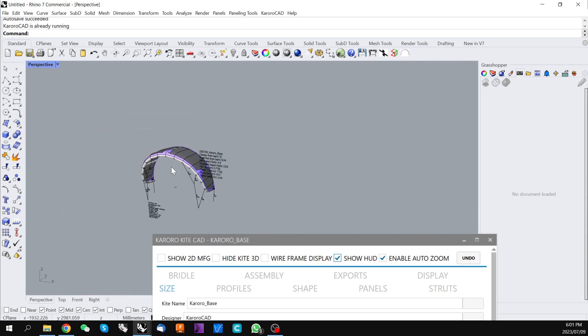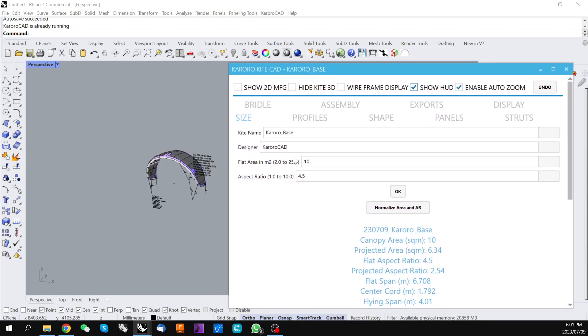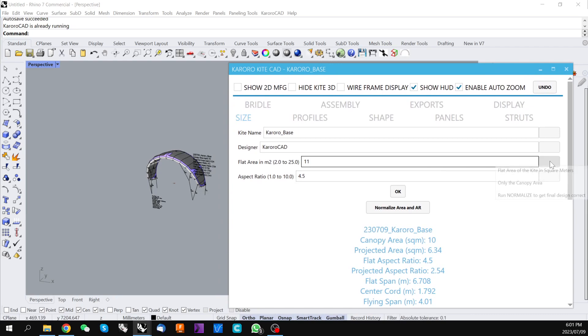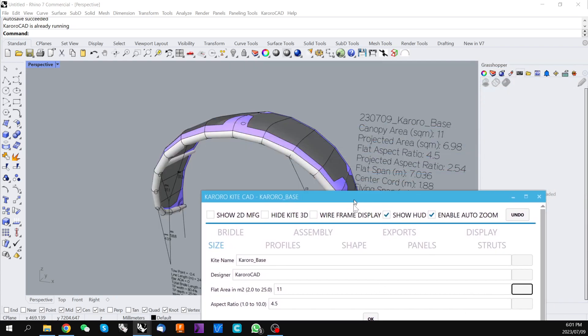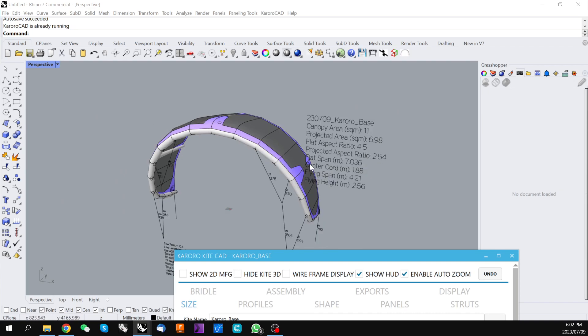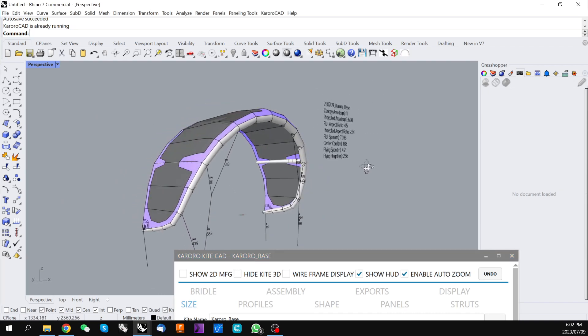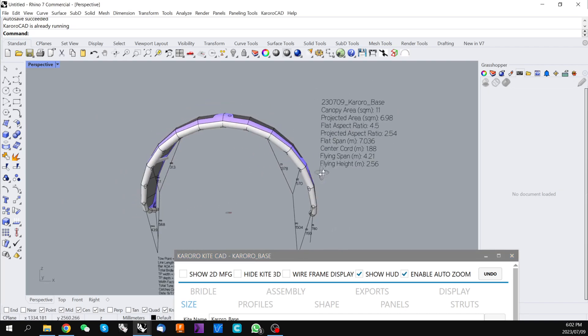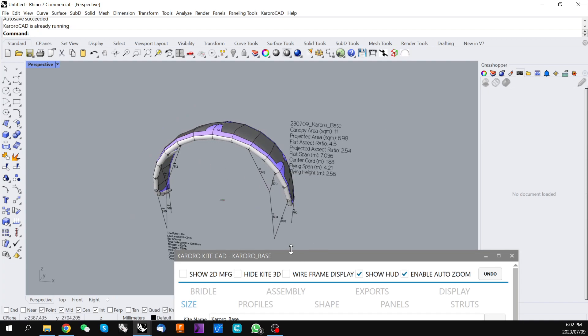Now anytime you do a change in Karoracad, let's say we change the size of this kite to 11 square meters. The kite will get recalculated but the display will be zoomed to put the complete view. Everything that's in the screen will be displayed as large a size as possible. It is this auto zoom control.